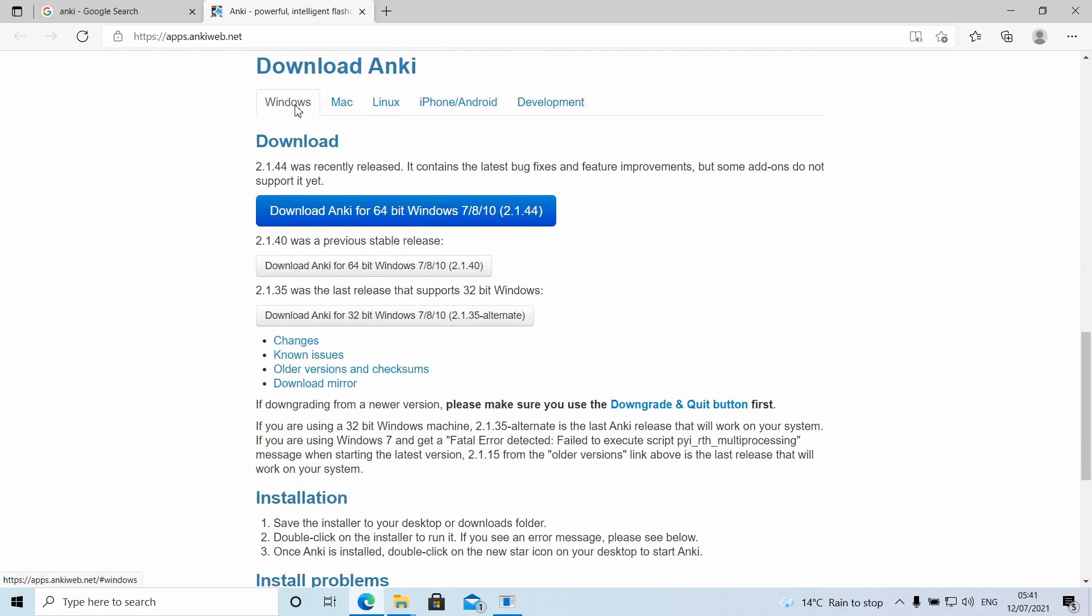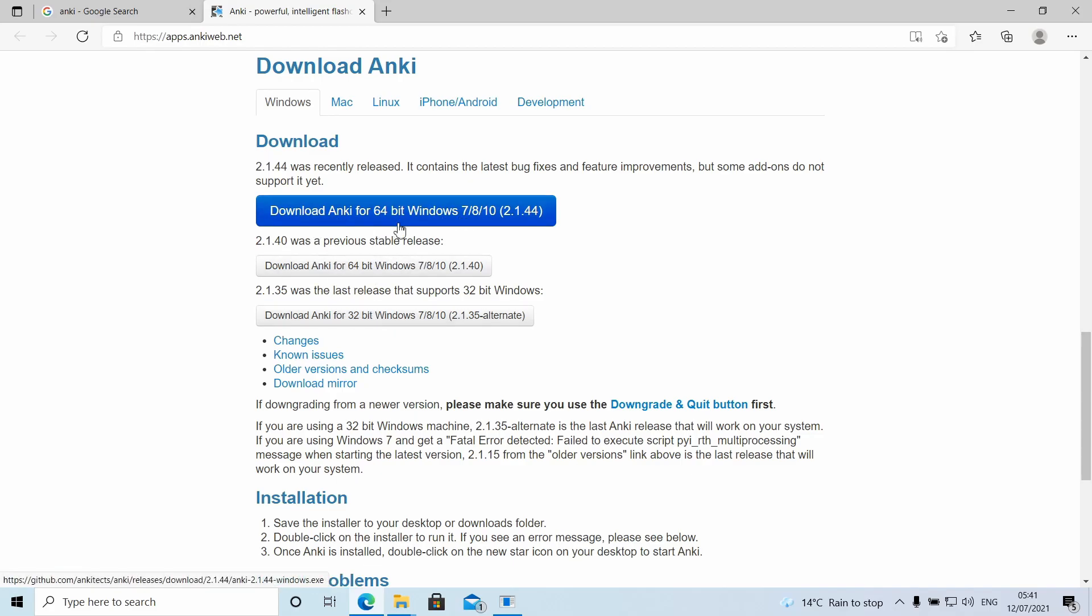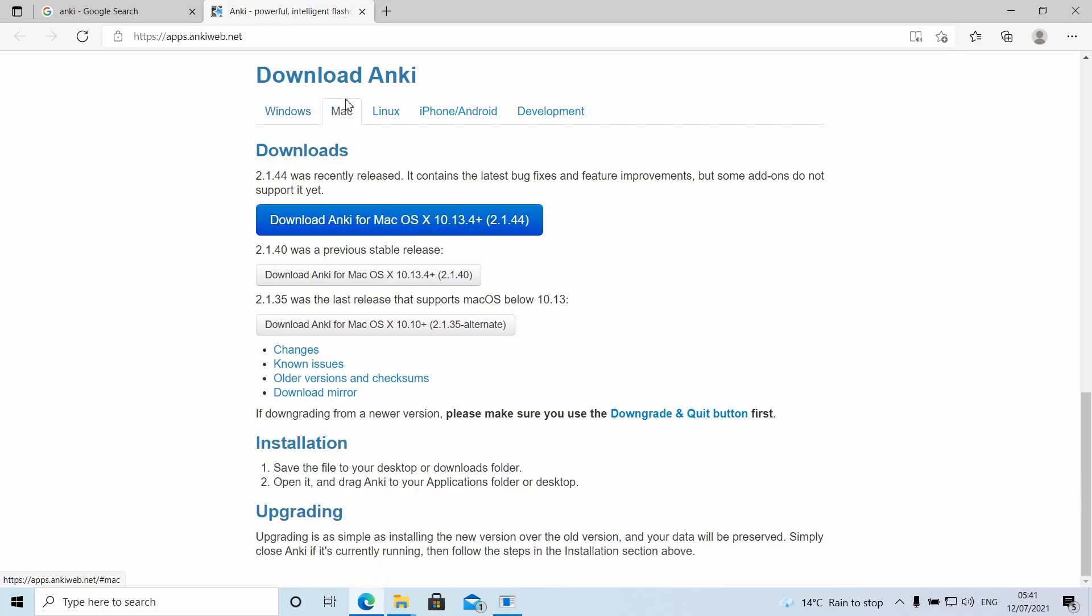Click the first link. Click download. If you're a Windows user, click download Anki for Windows 64 bit or whatever bit window you have or computer you have. Mine's 64 bit. So I'll download this one. If you're a Mac user, click the Mac tab. Click this. Done. Easy.